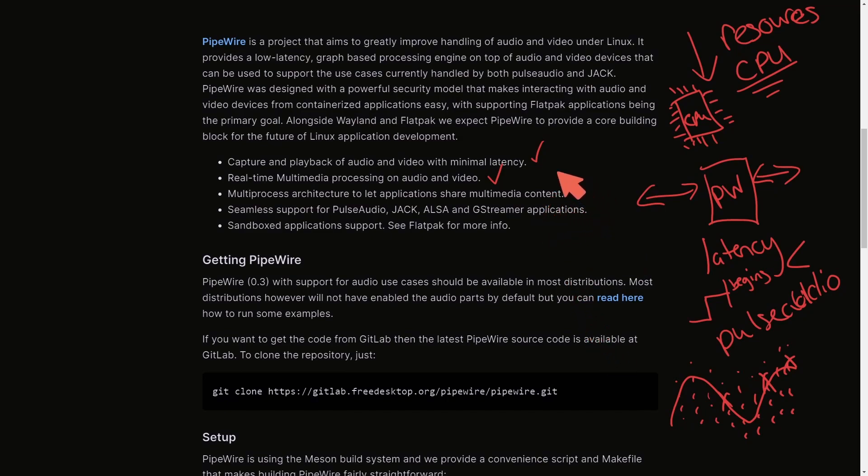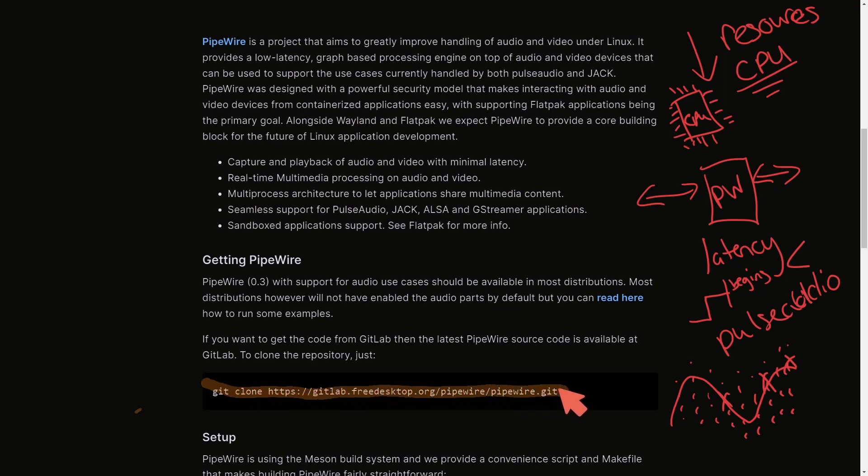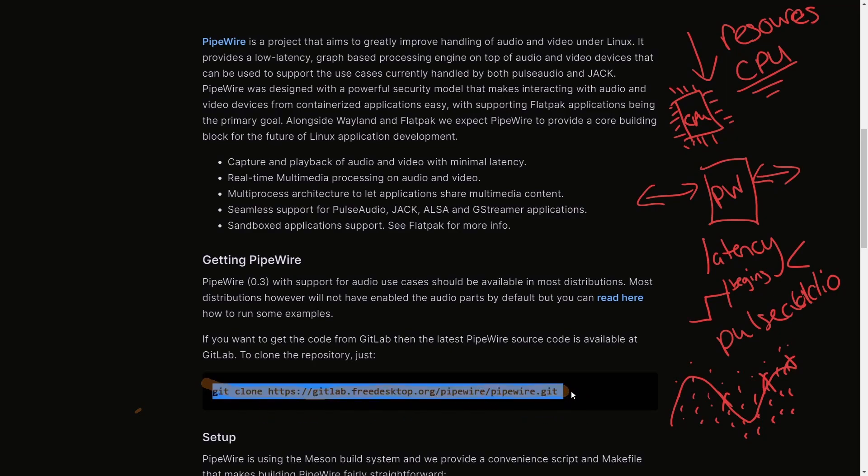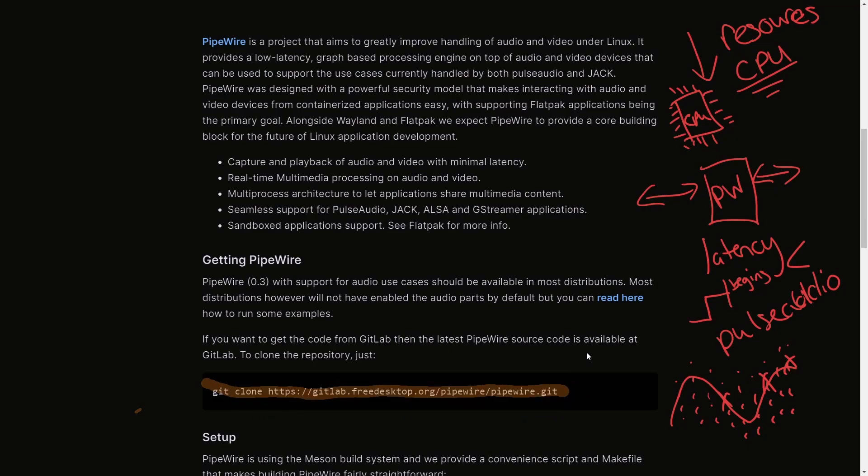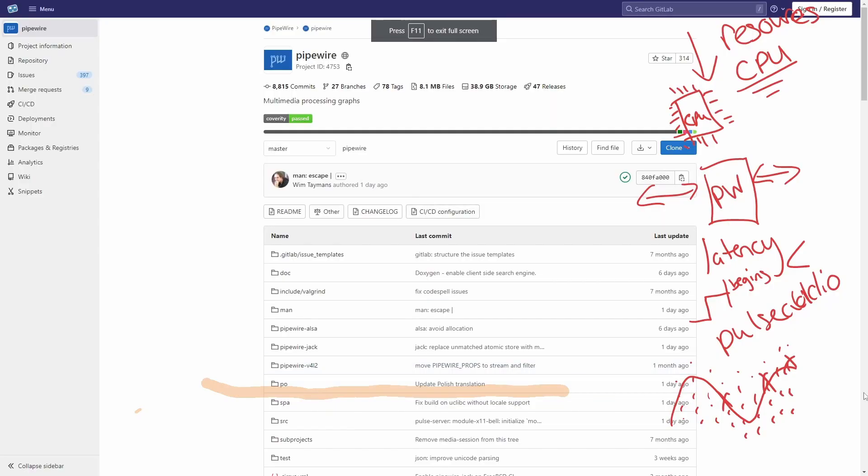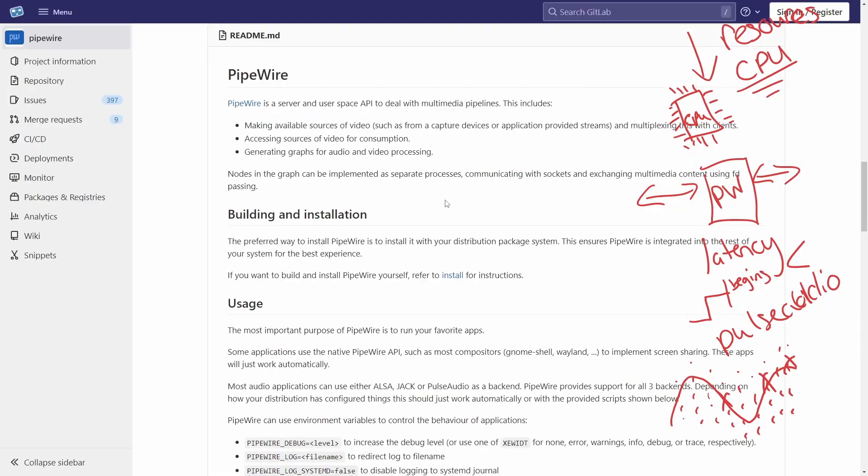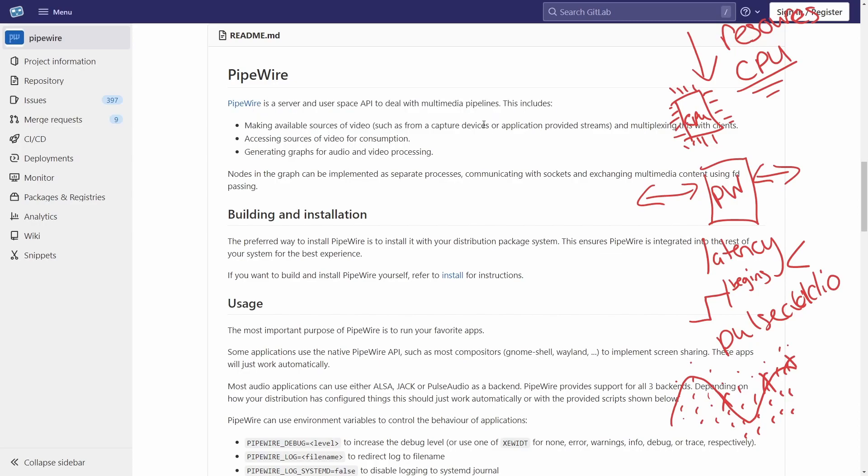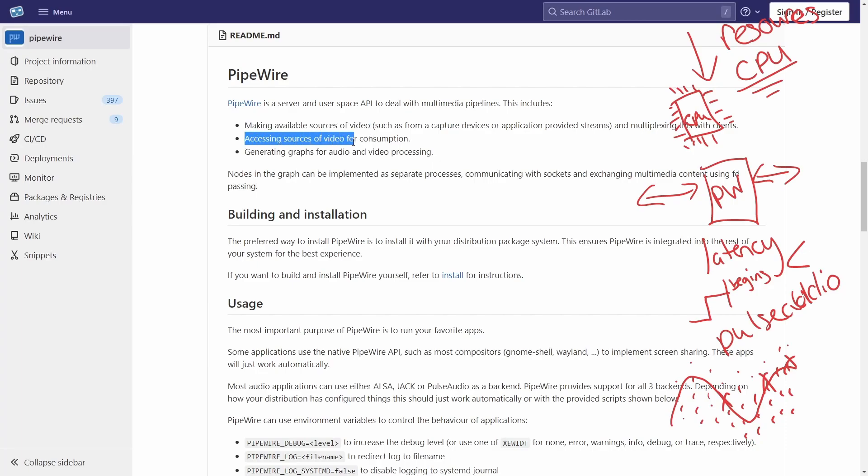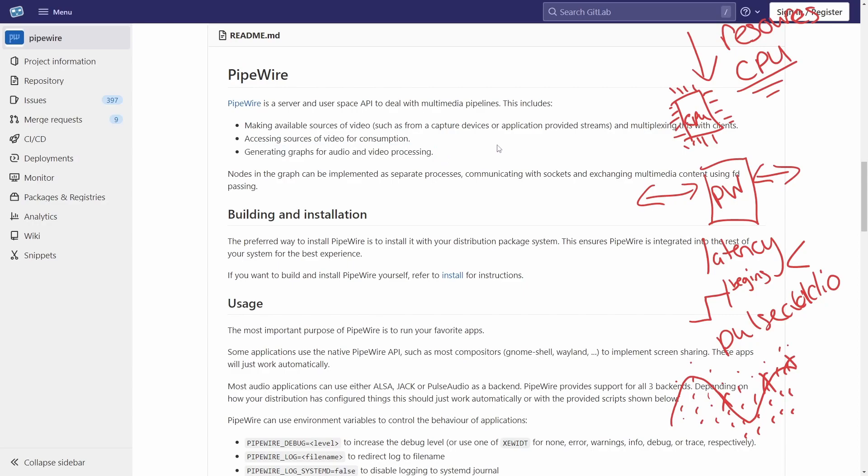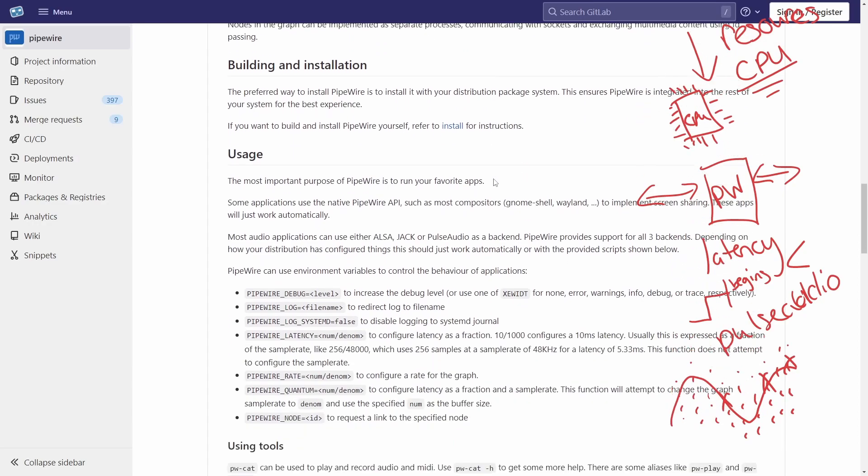Let's also check out the GitHub repo which is located here and see for those of us who are interested more mention of the project. And here is the project and here is the open source project's repo. Pipewire is a server and user space API to deal with multimedia pipelines. As we mentioned before, a framework for multimedia handlings making available sources of video, accessing sources of video for consumption, generating graphs for audio and video processing, and much more.